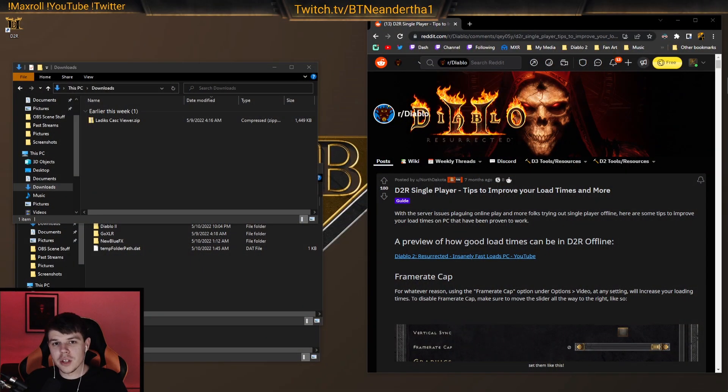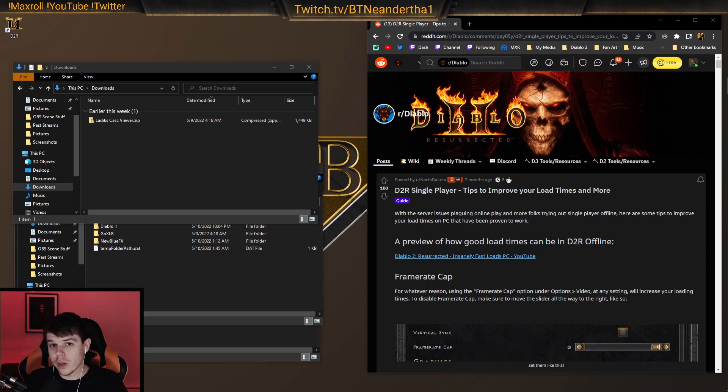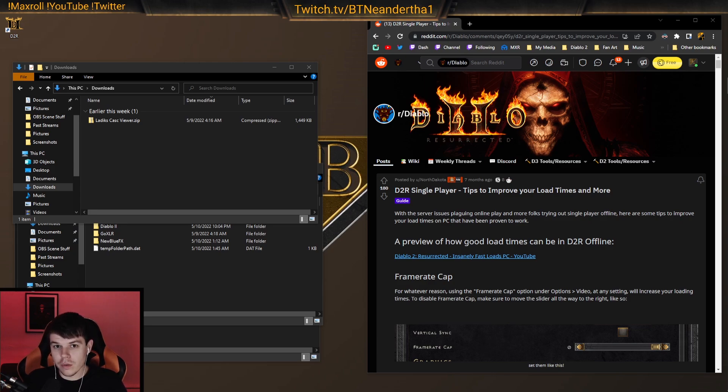Welcome ladies and gentlemen to another BTNNTHAL video. Today we're going to be covering how I got my load screens in Diablo 2 Resurrected so fast.